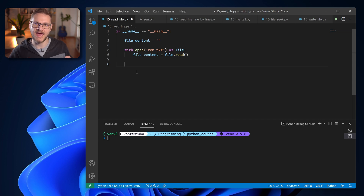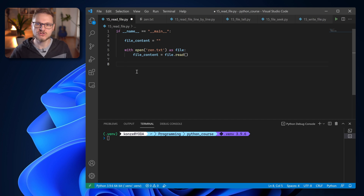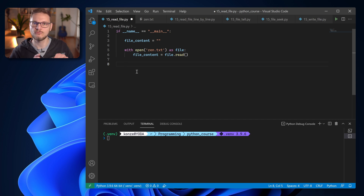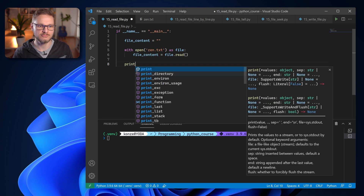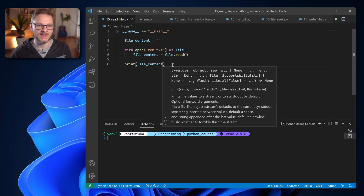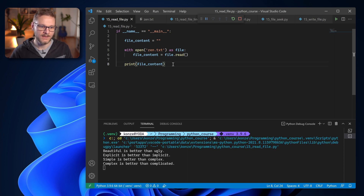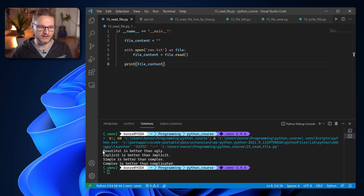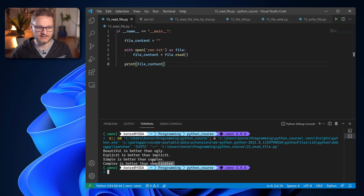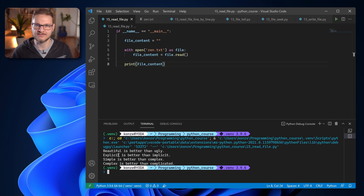Now that we've read everything into file_content, we can leave the with block by going one indentation to the left, which also automatically closes the file. In other programming languages you usually have to call close explicitly, but the with statement takes care of that for us. Now we use print(file_content) and when we run the program we can see on the command line that file_content contains the content of our zen.txt file — the first four lines of the Zen of Python.